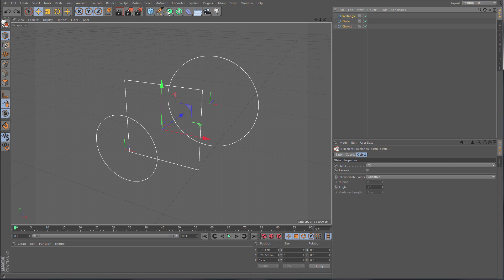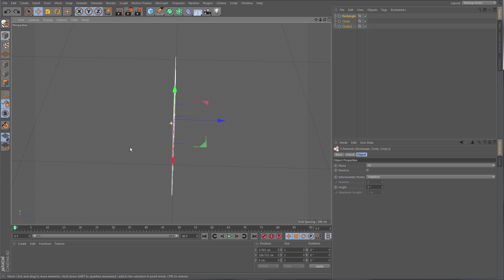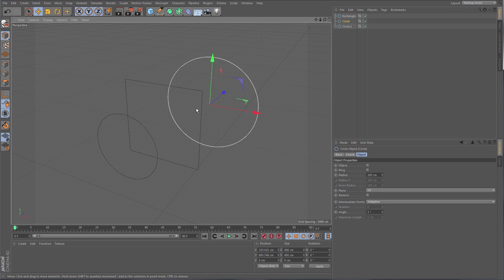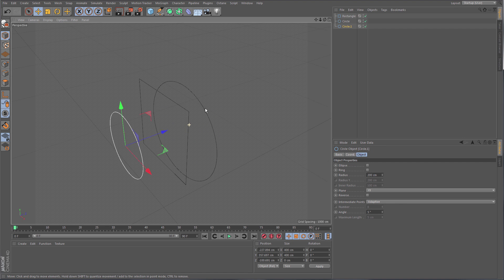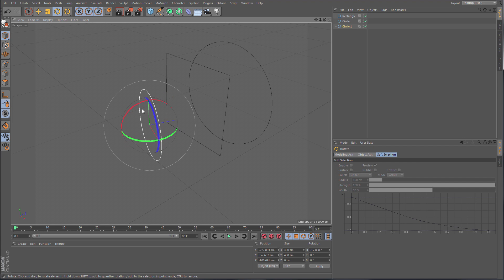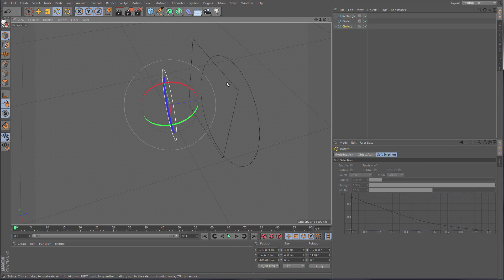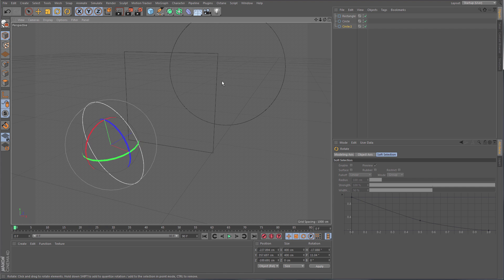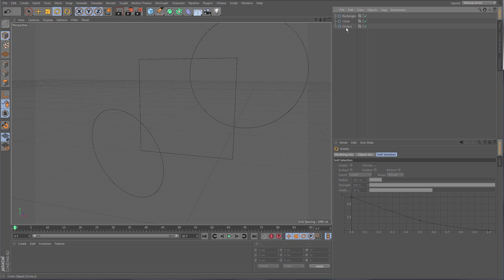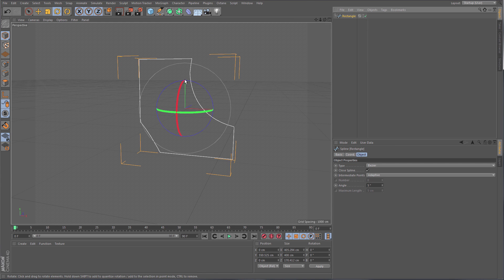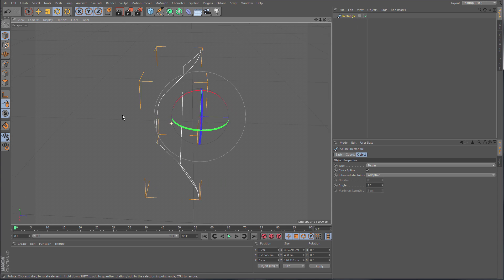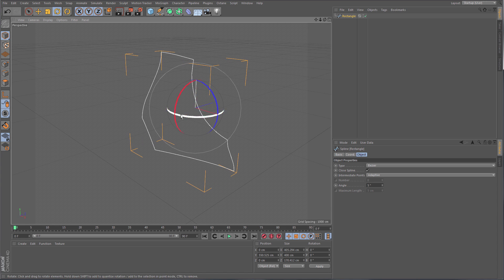Another improvement is that splines no longer need to lie perfectly in one plane. Even if one spline is moved forward, another is not in the same plane, or one is even rotated and twisted — the Boolean operation still works. You select the circle, select the rectangle, do a subtraction, and it performs the Boolean subtraction even though they're not coplanar. This is boolean operations in three dimensions, which we couldn't do before.